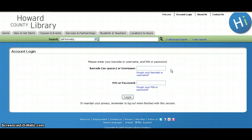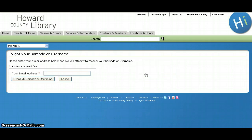If you are having trouble logging into your account, we have provided two links to help you recover information so you can log in. If you have forgotten your barcode or username, click on the Forgot your barcode or username link.